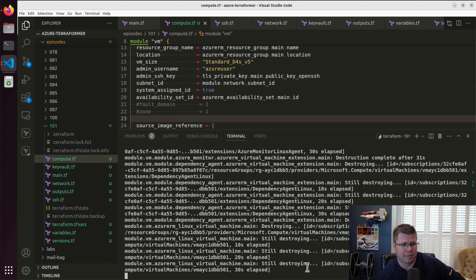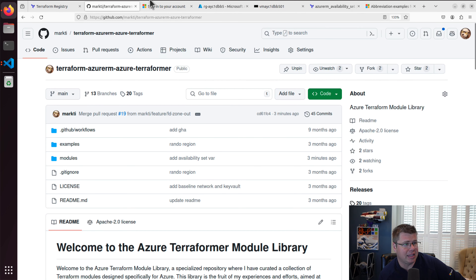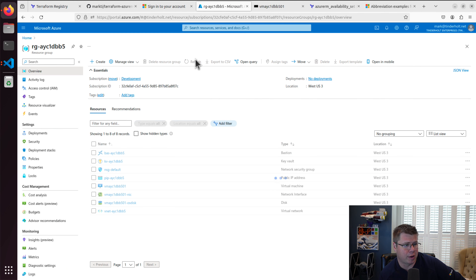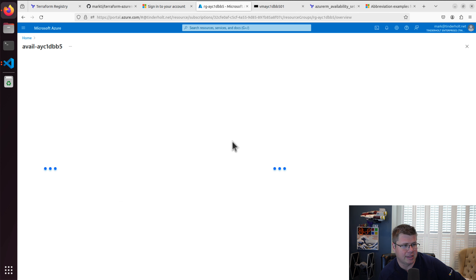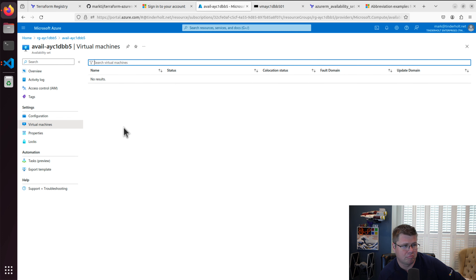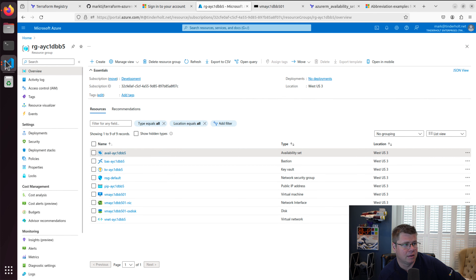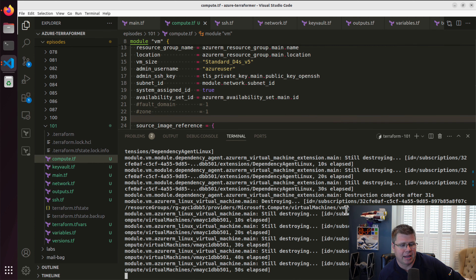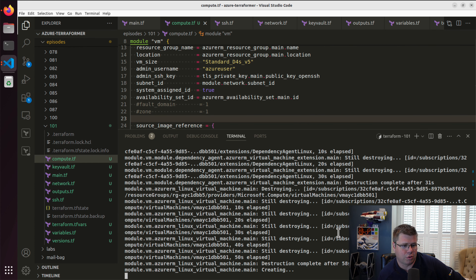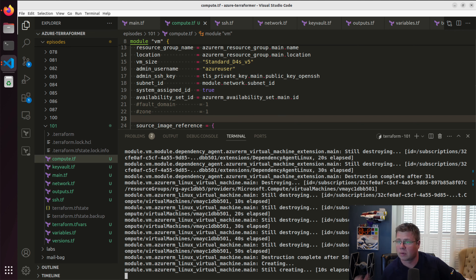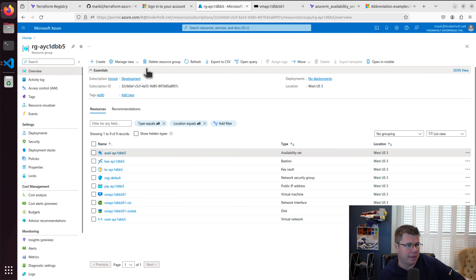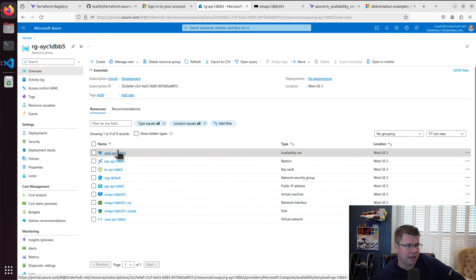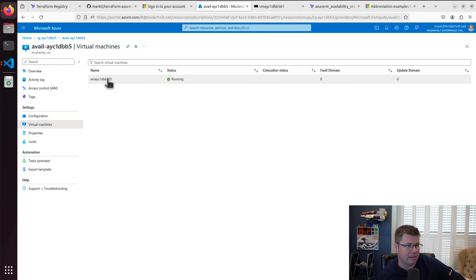Right now we're destroying the old VM and will be creating the new one in the availability set. Let's go see if that availability set ever even showed up in the resource group — and it did, wonderful. So now the new version of this VM is going to show up in this availability set. It's destroyed, and now we're creating the new VM. I've got my VM provisioned — it is in the availability set.